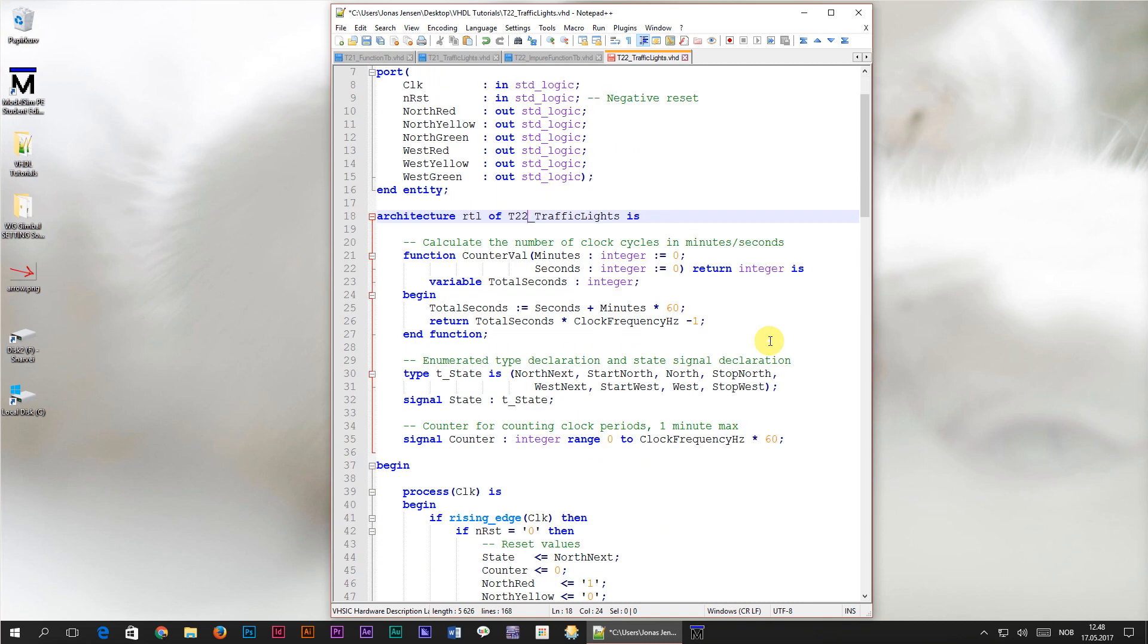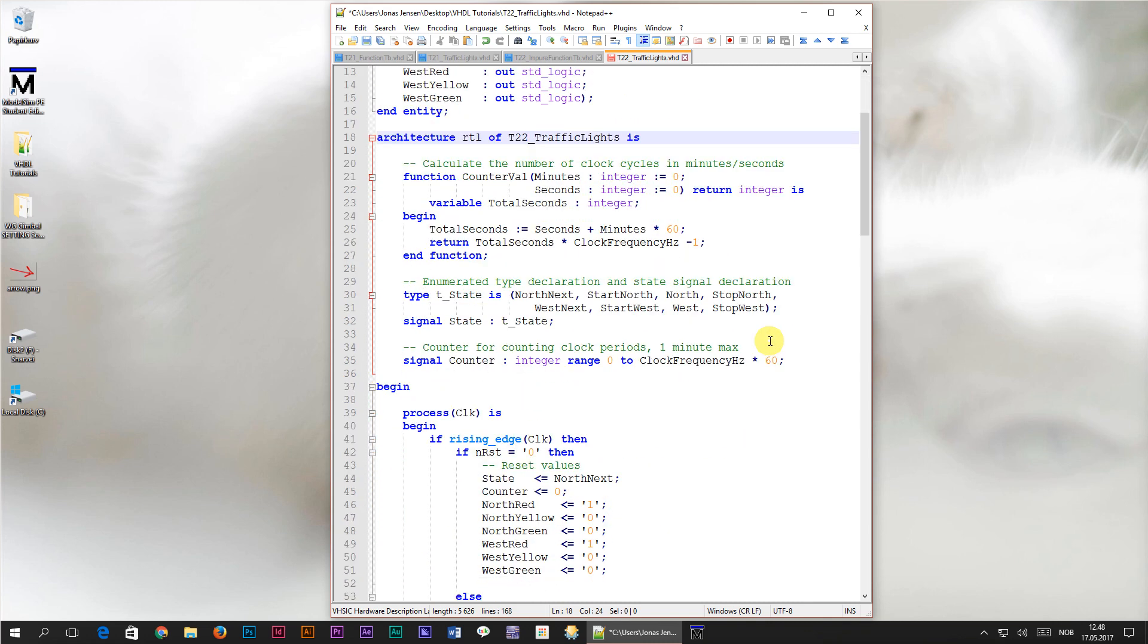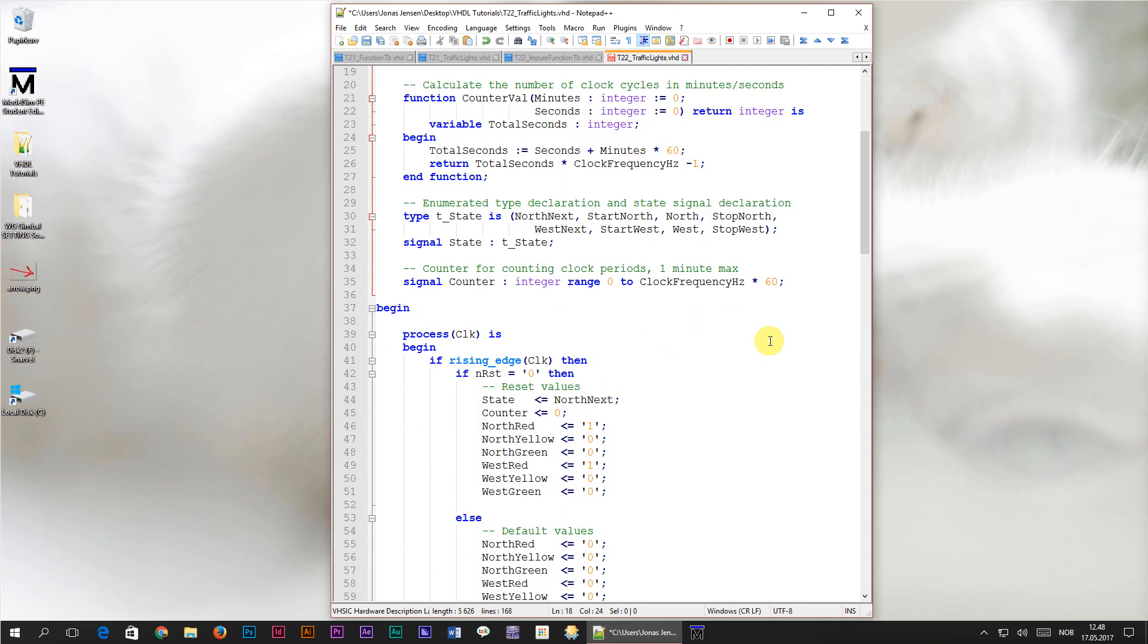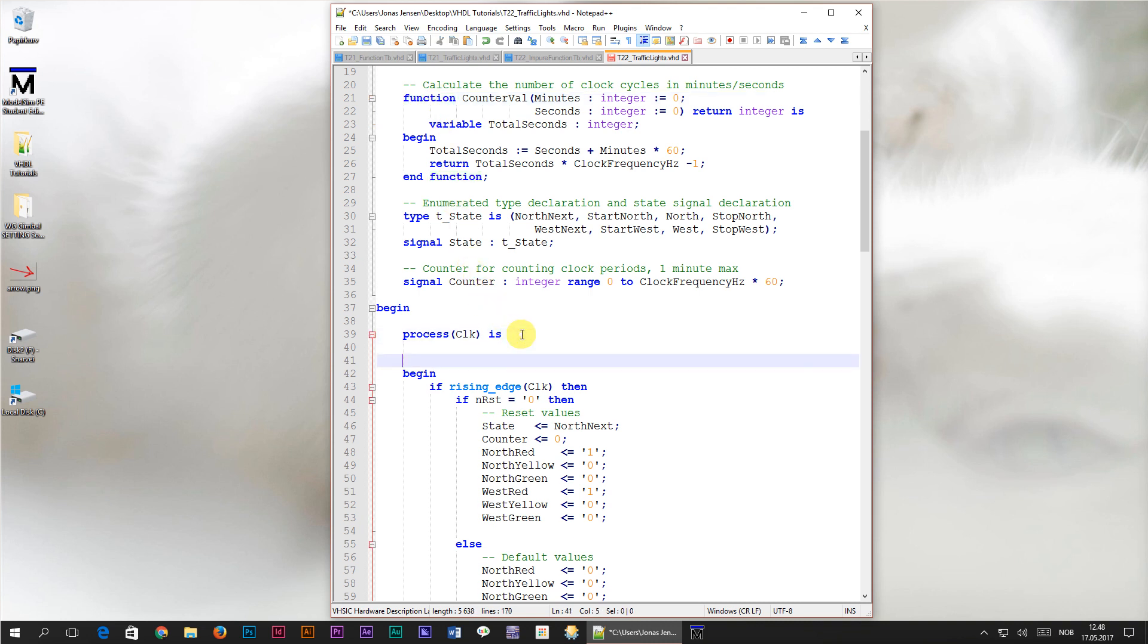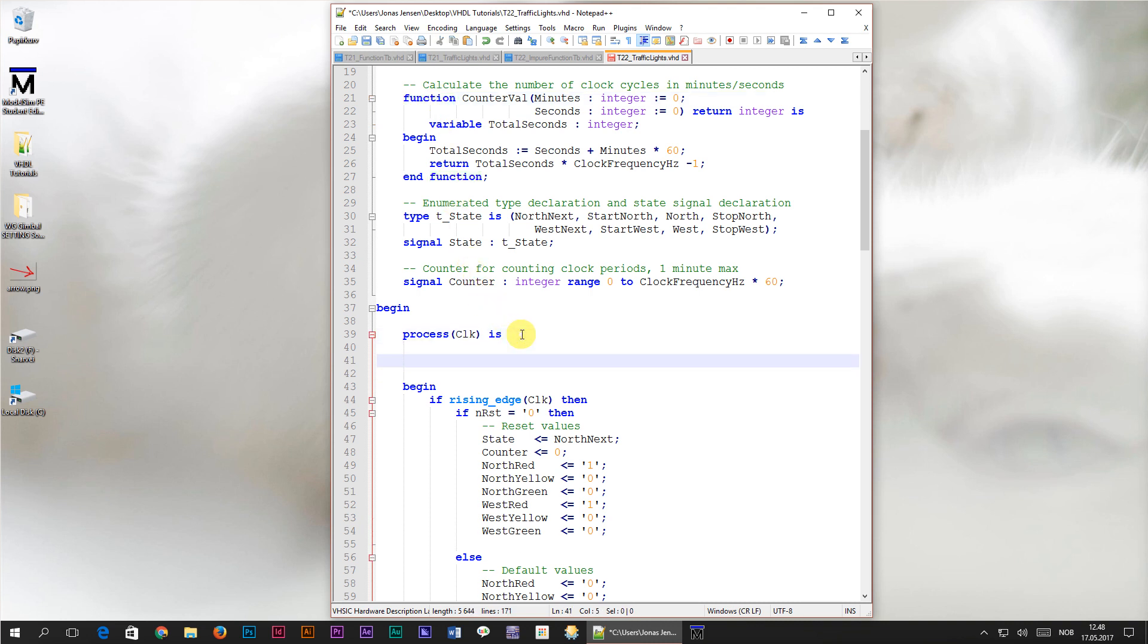Here, in the declarative region of the architecture, is the counterval function that we created in the previous tutorial. We're going to leave this function as is and head down to our process. Then I'll add a few new lines between the process is tag and the begin tag. This space here is the declarative region of the process. Whatever you put in here will only be visible within the scope of this process. We've used this space before to declare variables, but this time we're going to declare a function in here.